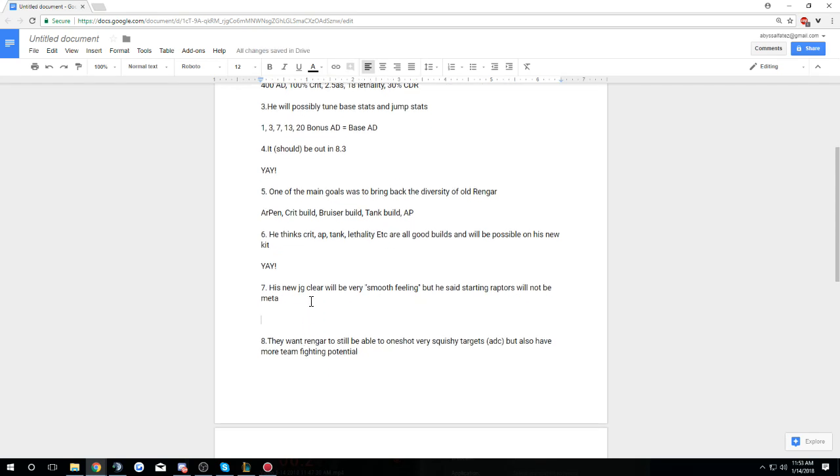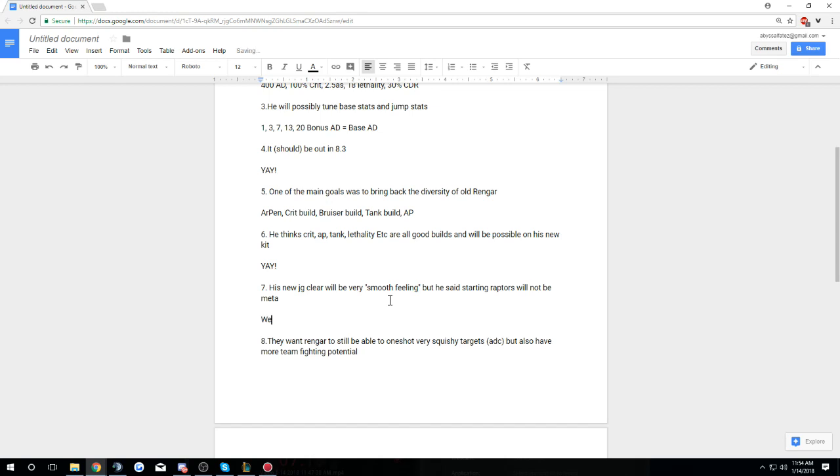His new jungle clear will be very smooth feeling, but he said starting Raptors will not be meta. Right now starting Raptors isn't meta, but I'm assuming that he means getting Raptors early, like before you have a Tiamat or before you have a lot of damage for the Raptors. That's fine though. You can always get around doing the Raptors if you don't want to do them. It's pretty easy actually, you just don't do them. I will come up with a clear video when old Rengar comes out and I'm going to make it show you guys what I do, how I do it, what I do at different stages of the game.